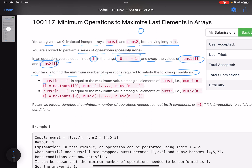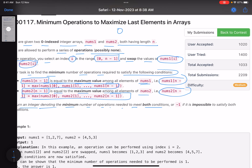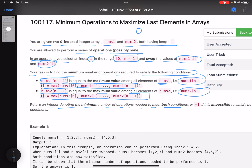Your task is to find the minimum number of operations required to satisfy the following conditions: nums1[n-1] must equal the maximum value among all elements of nums1, and nums2[n-1] must equal the maximum value among all elements of nums2. Return the minimum number of operations needed, or -1 if it is not possible.